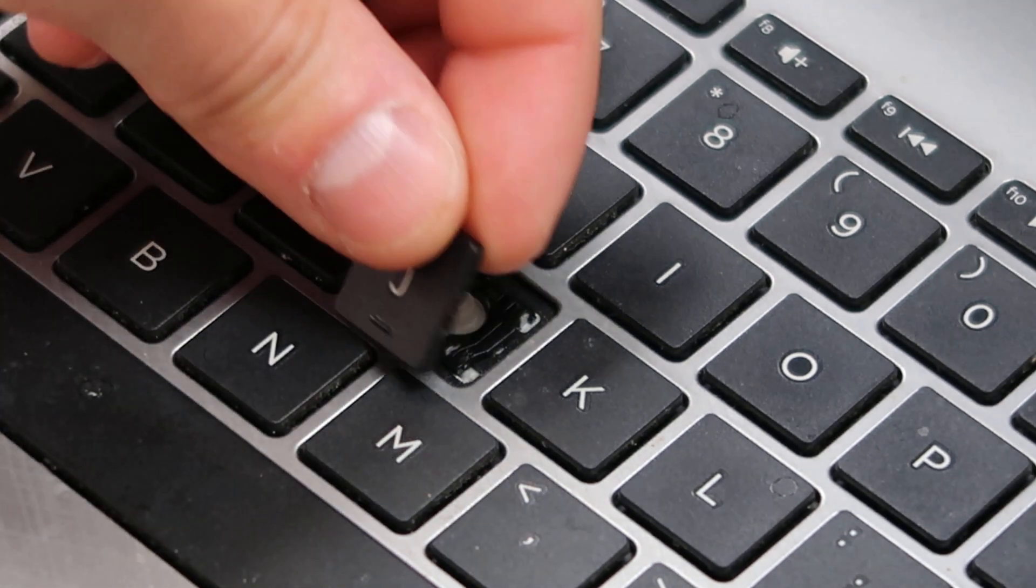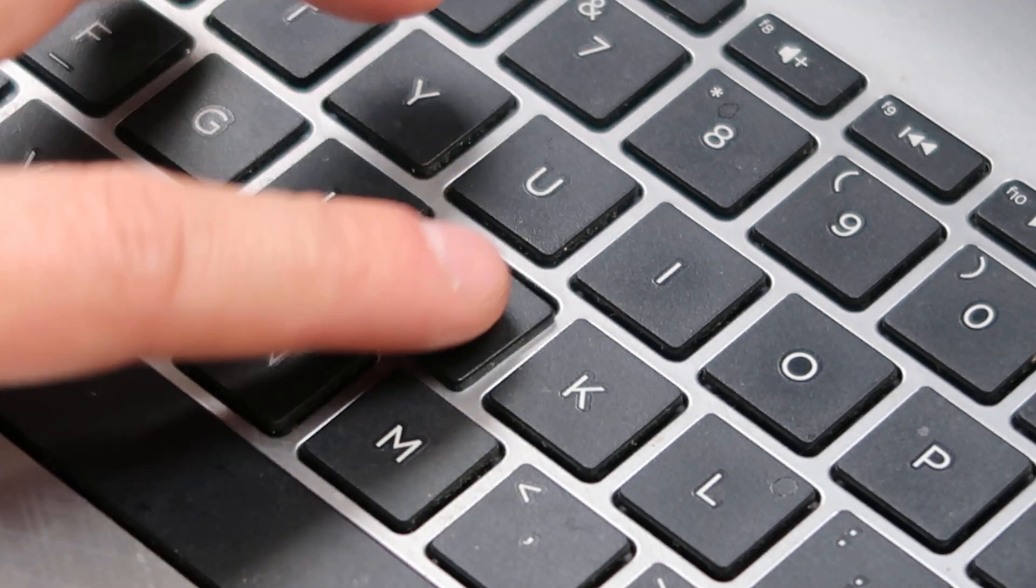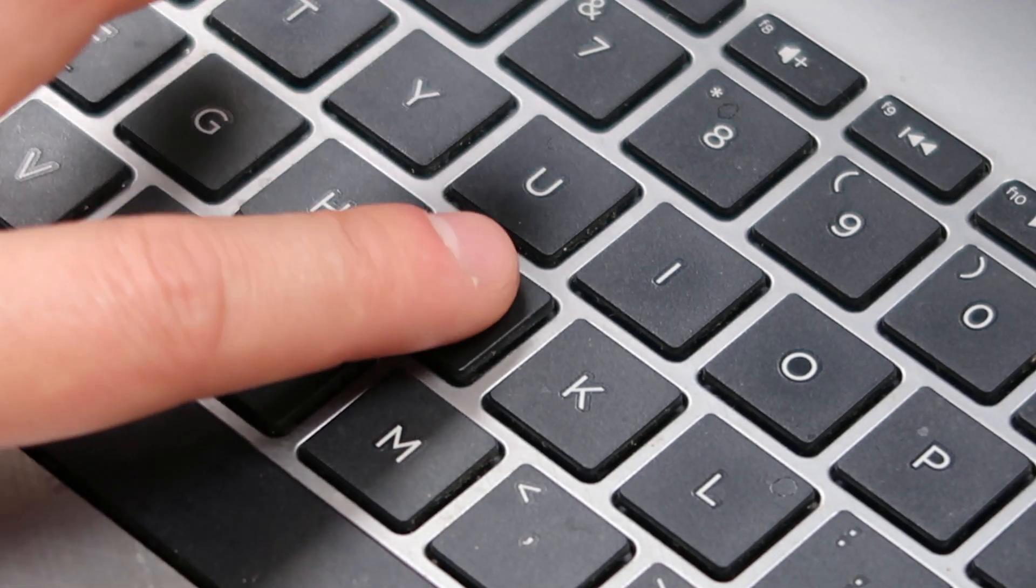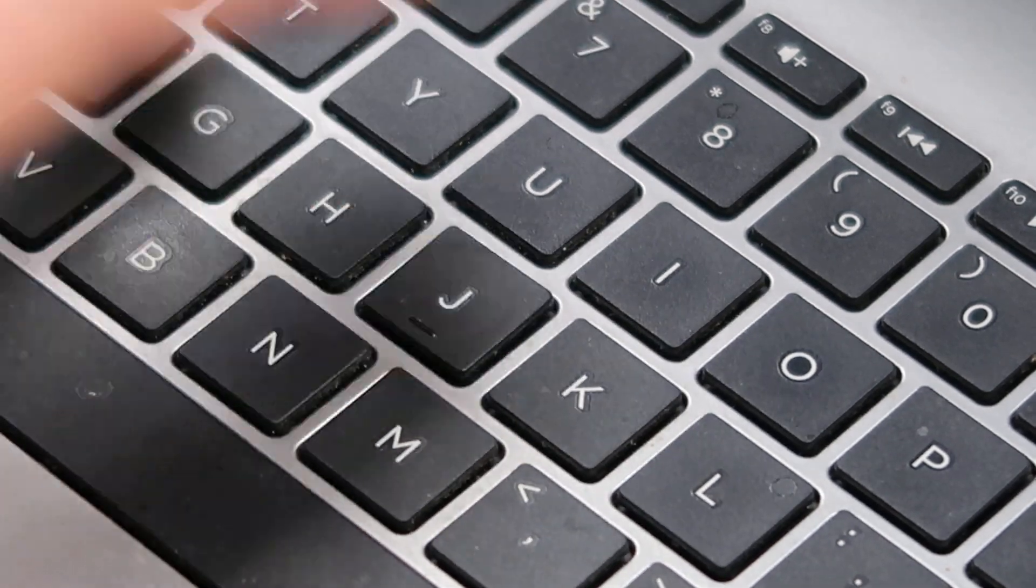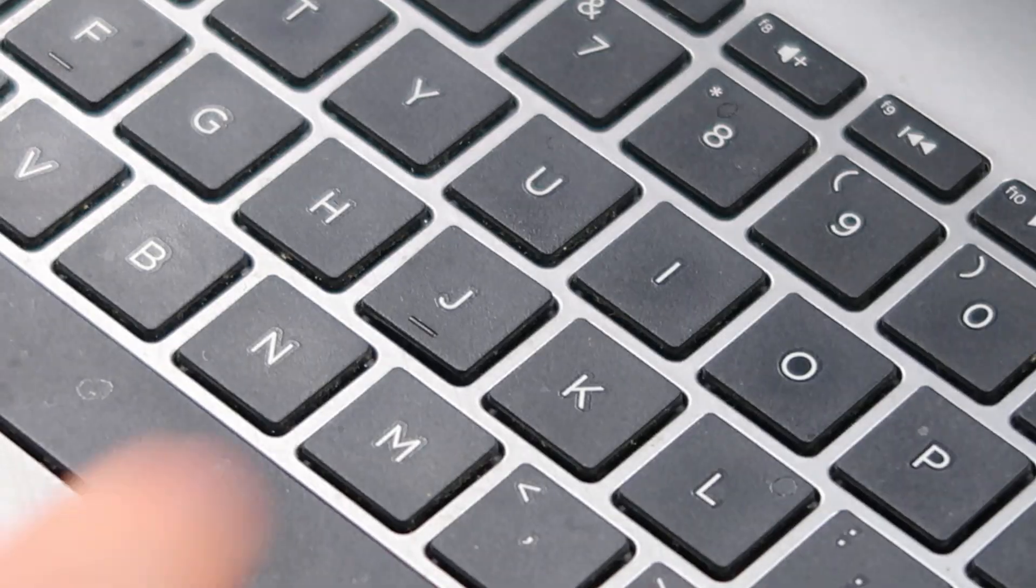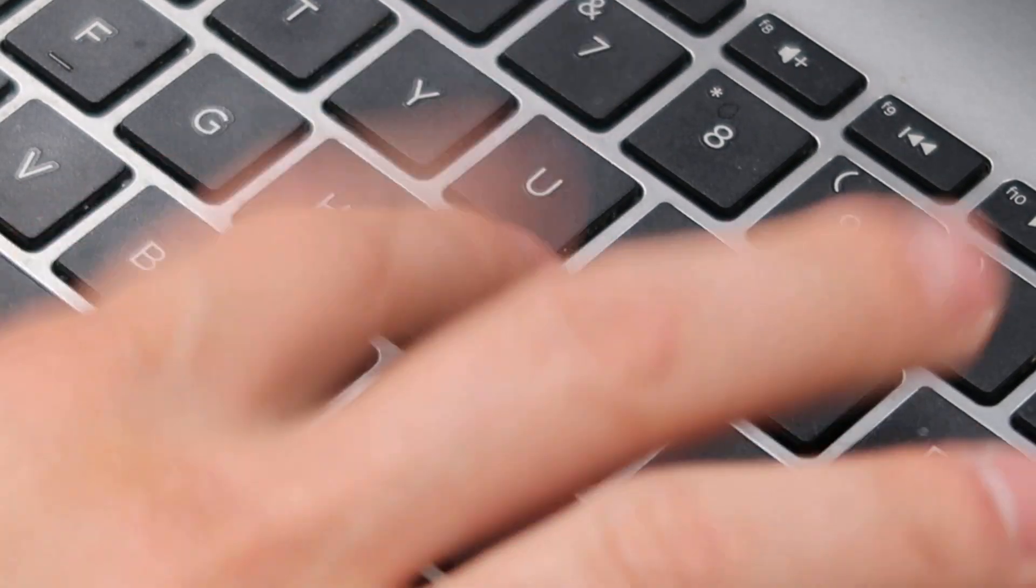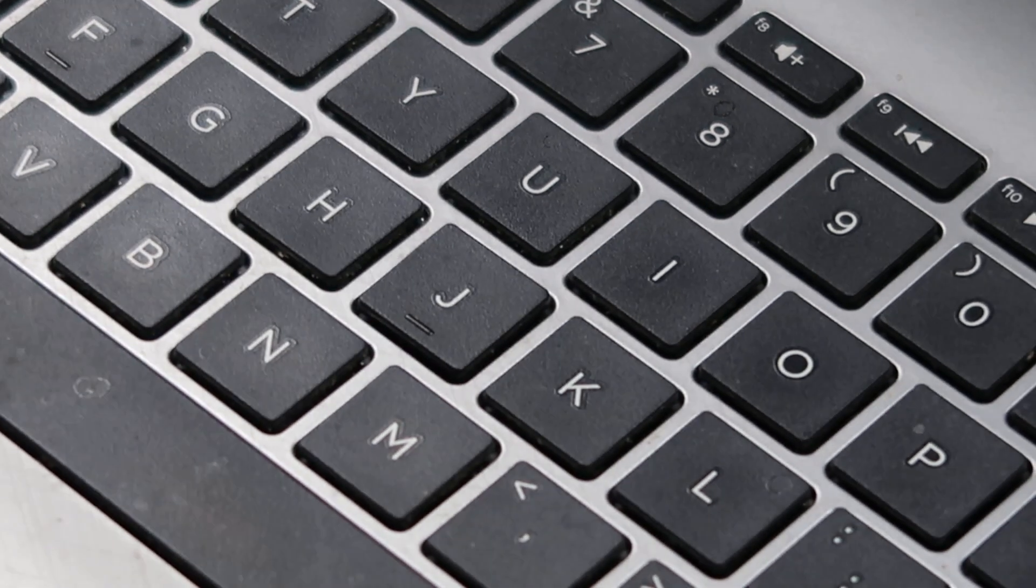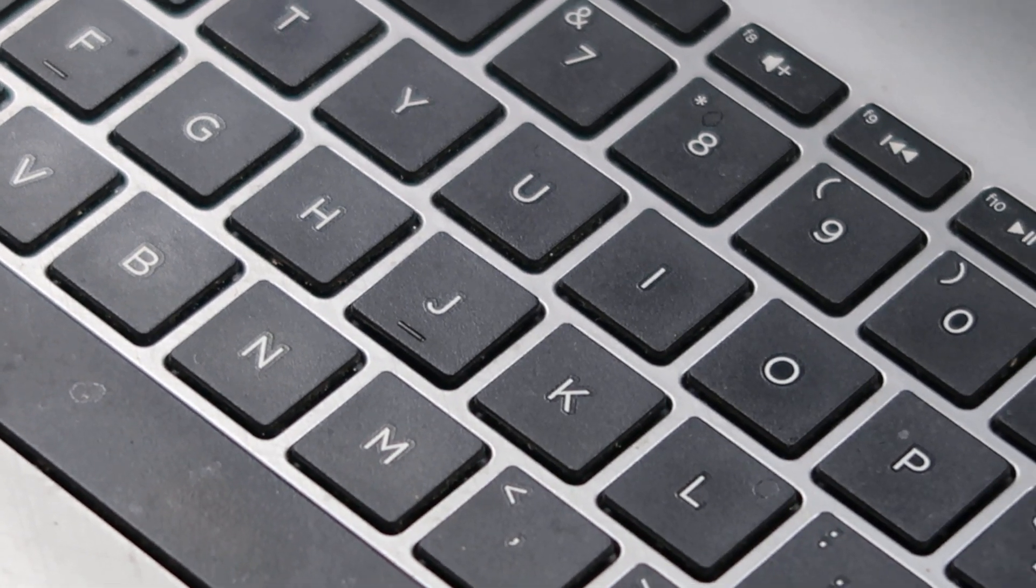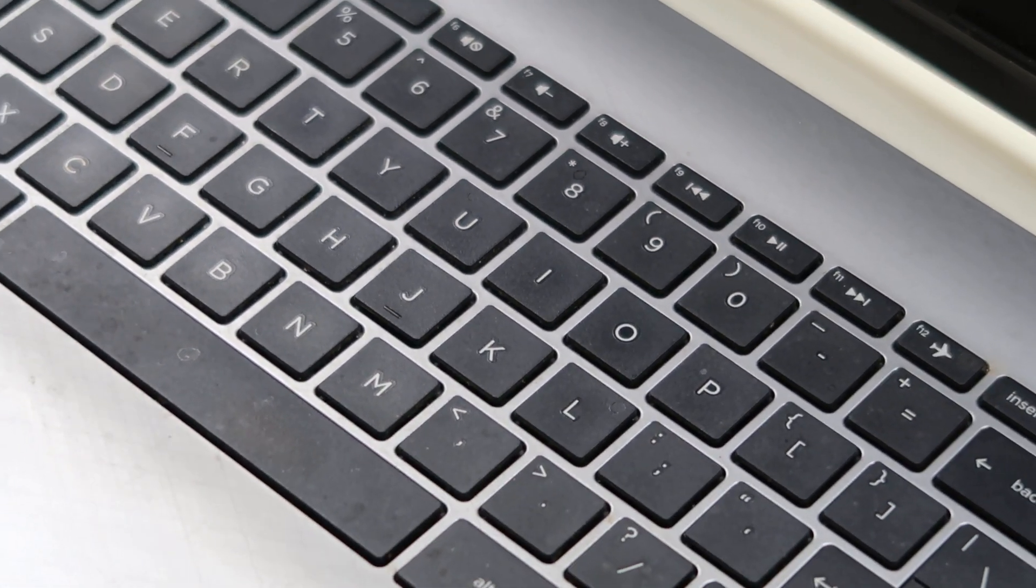And then you take your key cap, set it on top, get it centered, and then just press.